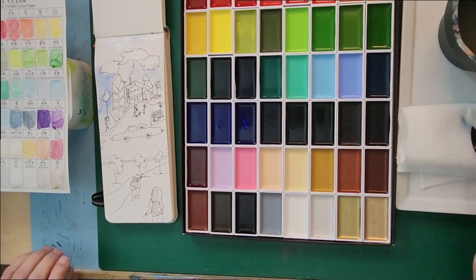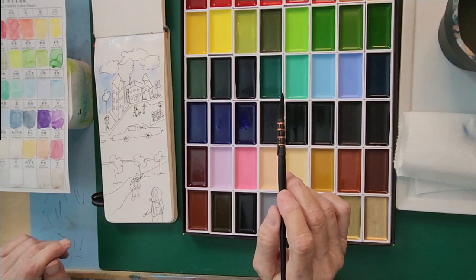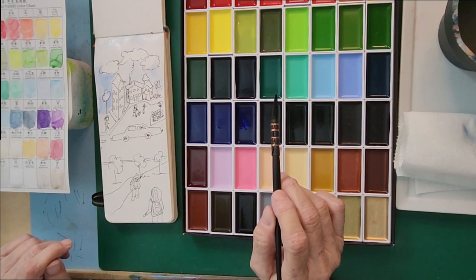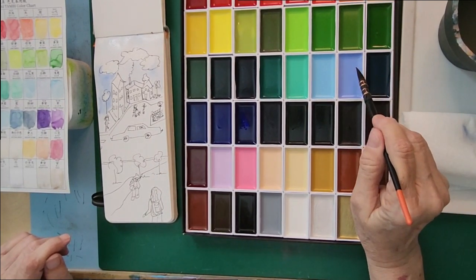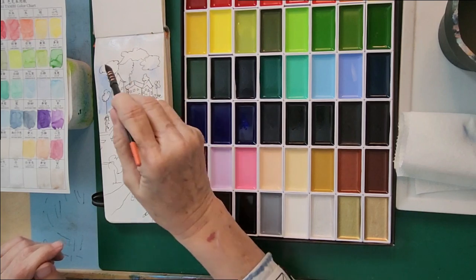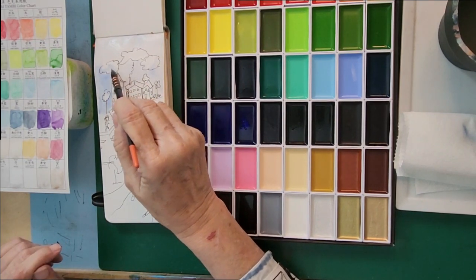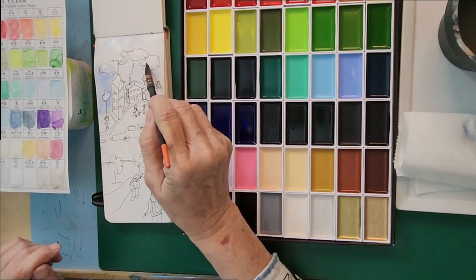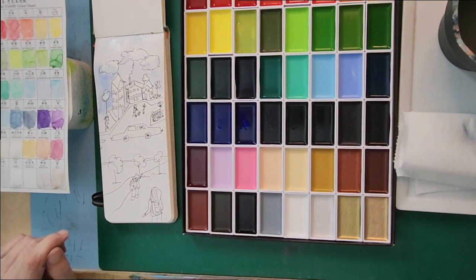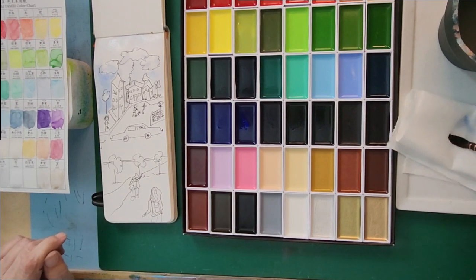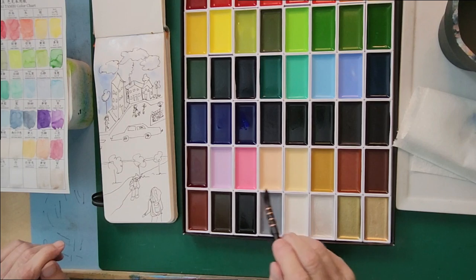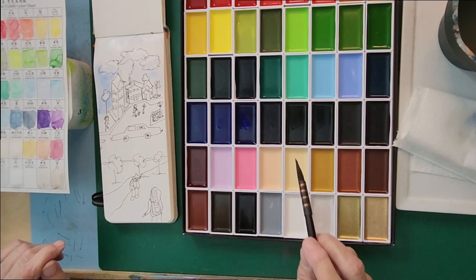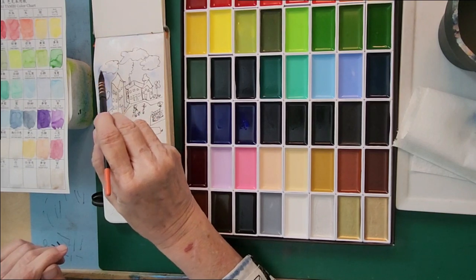So it'll look like there's more blue in the sky, doesn't it? Okay, now I'm going to take a touch of the ultramarine pale, that's this one right here, and I'm going to put it in the clouds a bit. And then I'm going to take a touch of the gray and just bring a little more of that in.